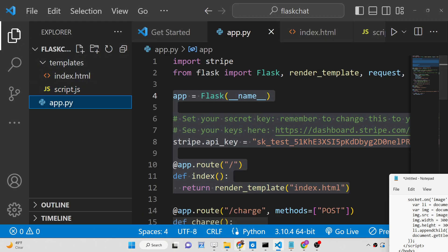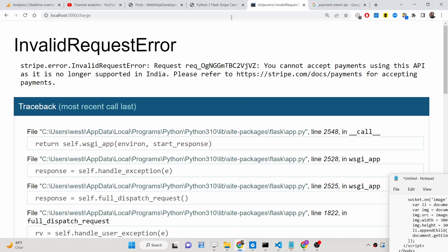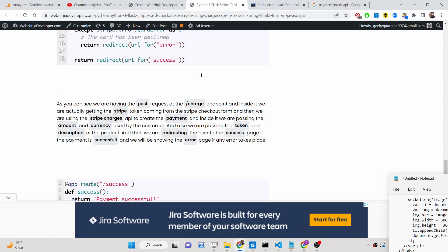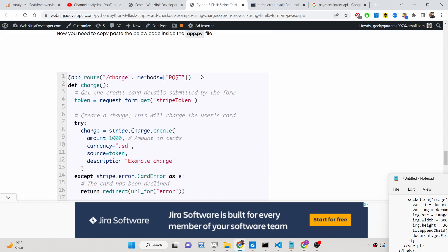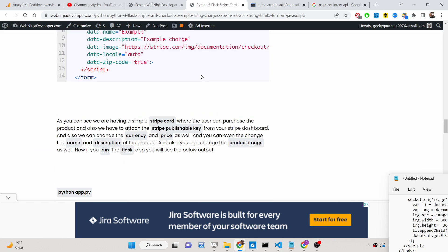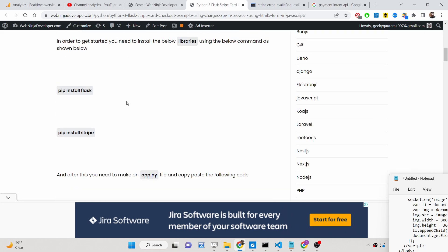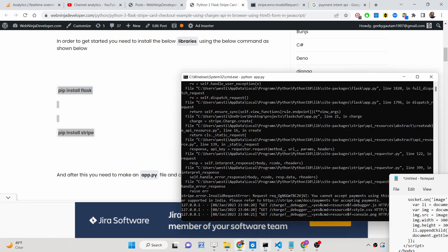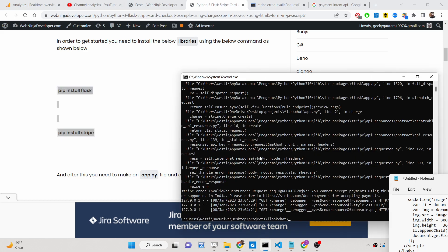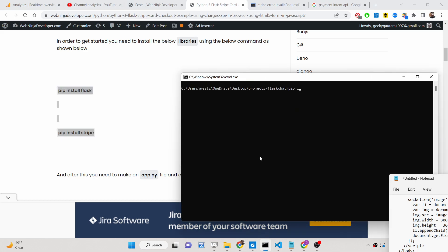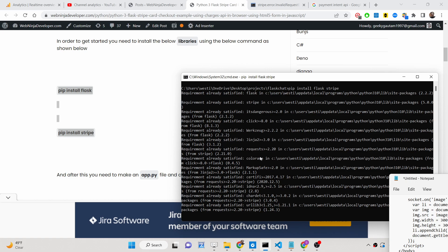So first of all I have written a complete blog post on my tutorial website, the link is in the video description. Here you can copy paste all the source code with step by step instructions. First of all you need to install these two modules which are Flask and Stripe — just go to the command line and run pip install flask stripe. These two modules are needed for this application.